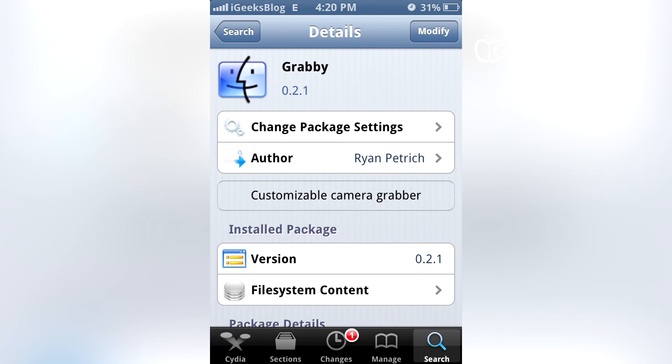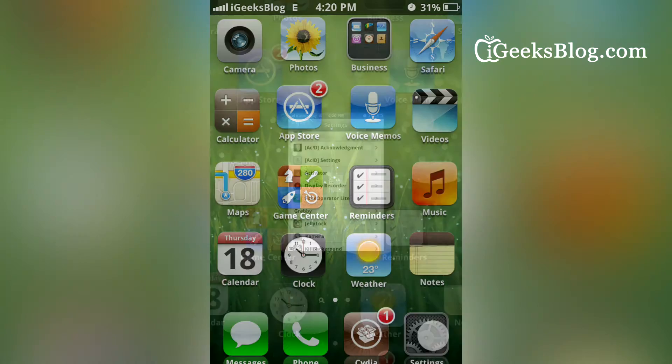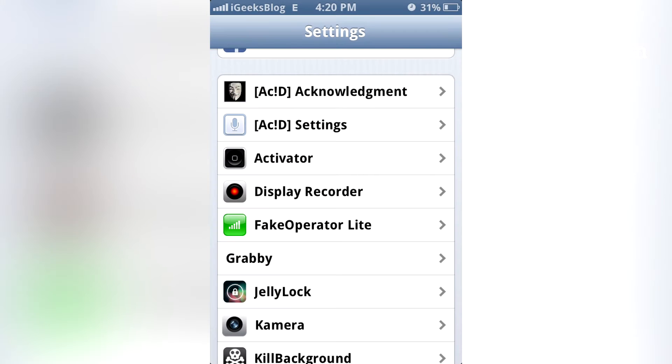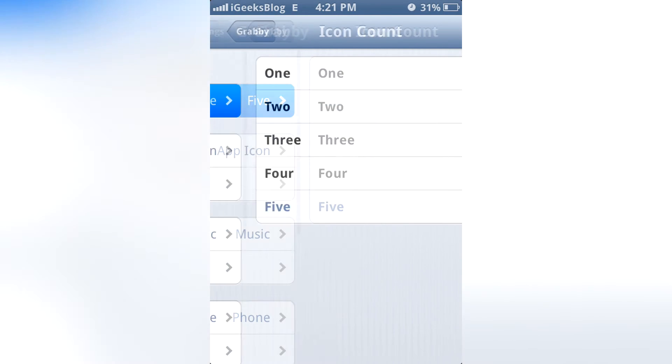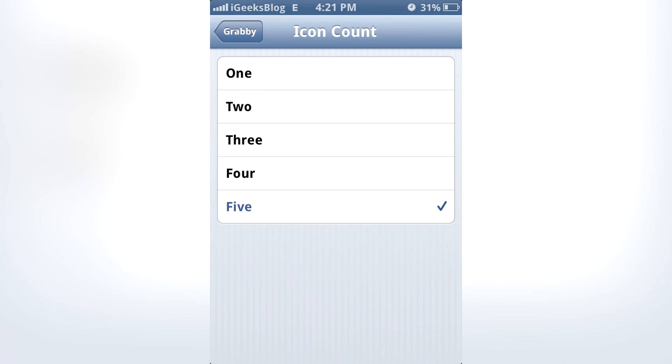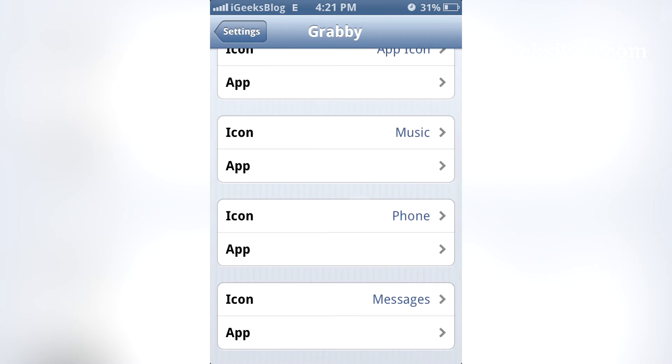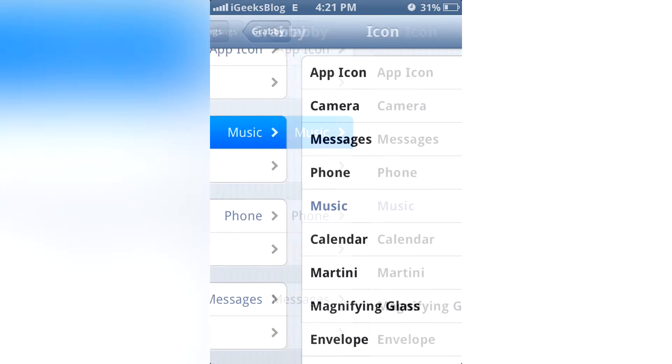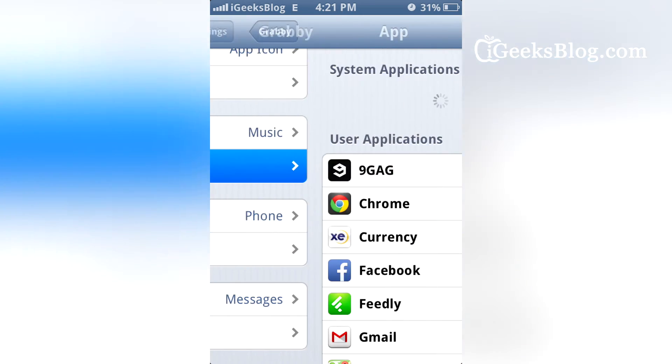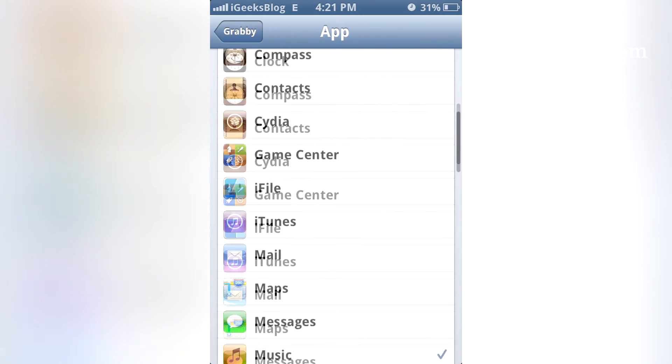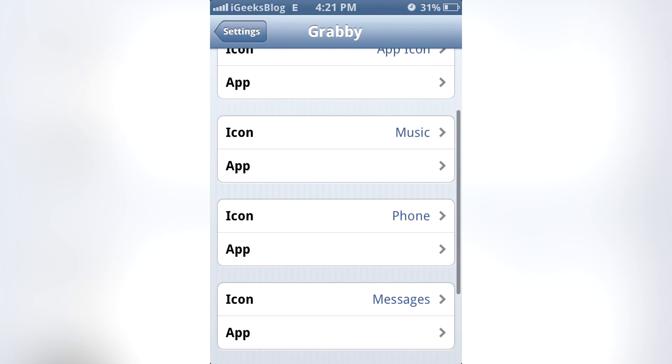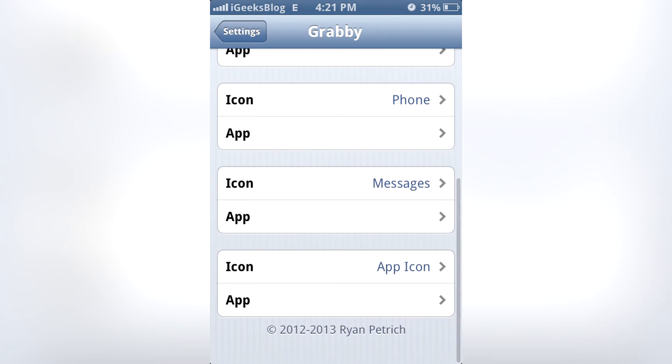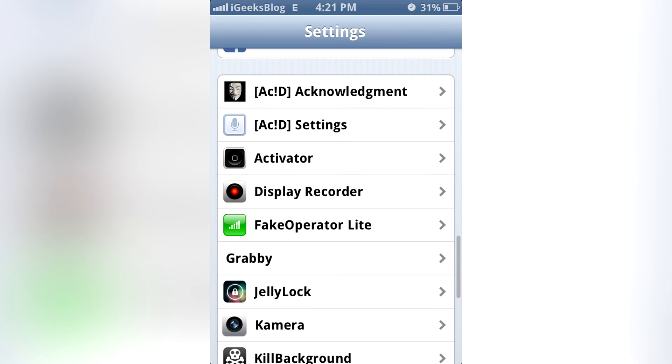Respring, and you can configure Grabby from Settings. Go to Settings, open Grabby, and you can configure how many icons you want on the lock screen. We've got five. Then you can choose the icon and the app for everything - icon and app for music, and so on. You can configure it all.